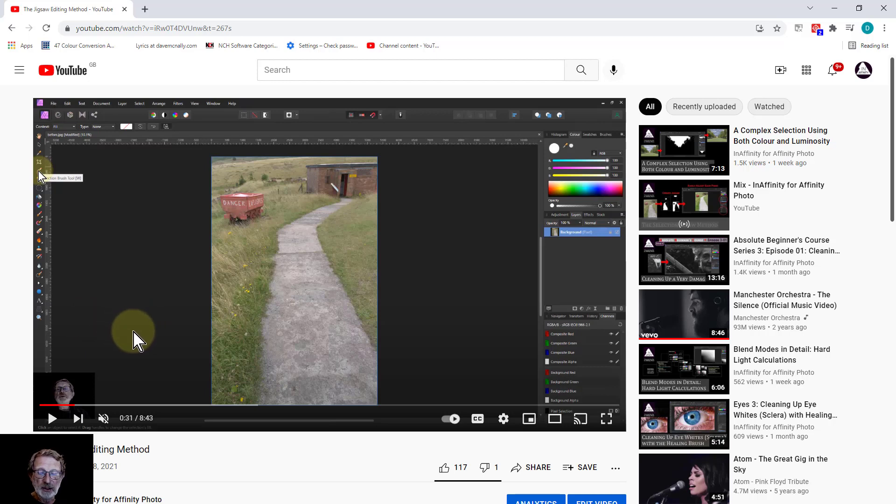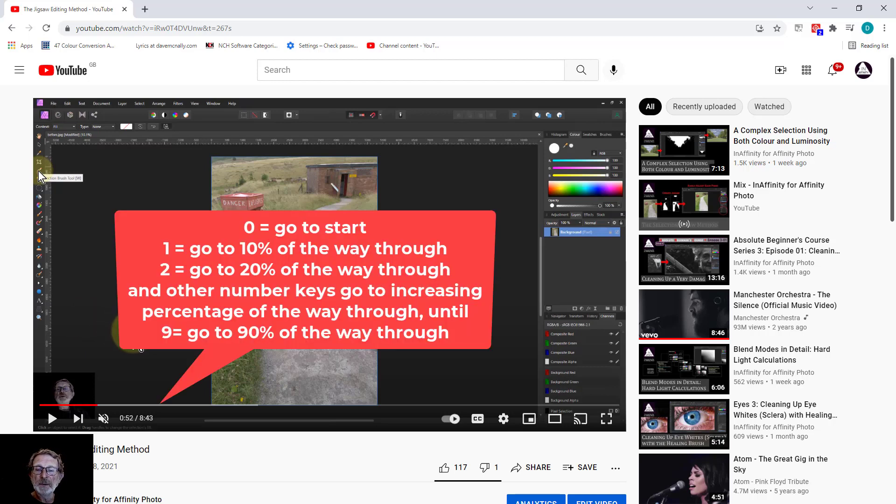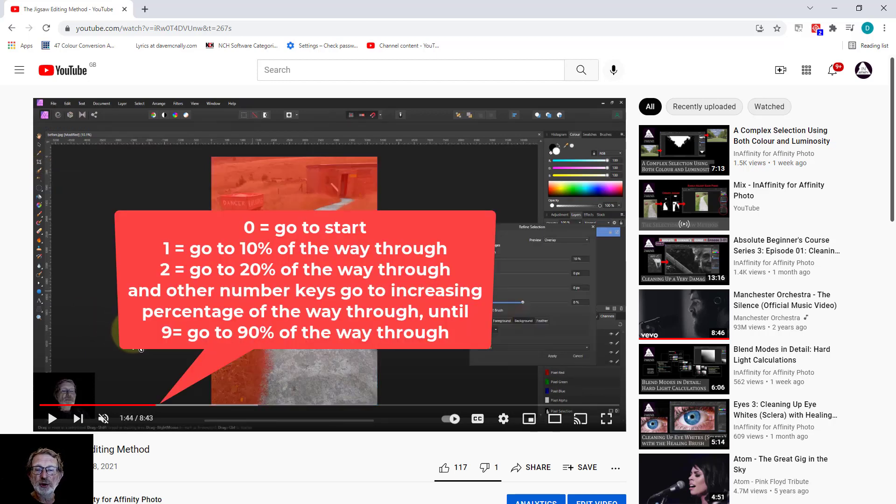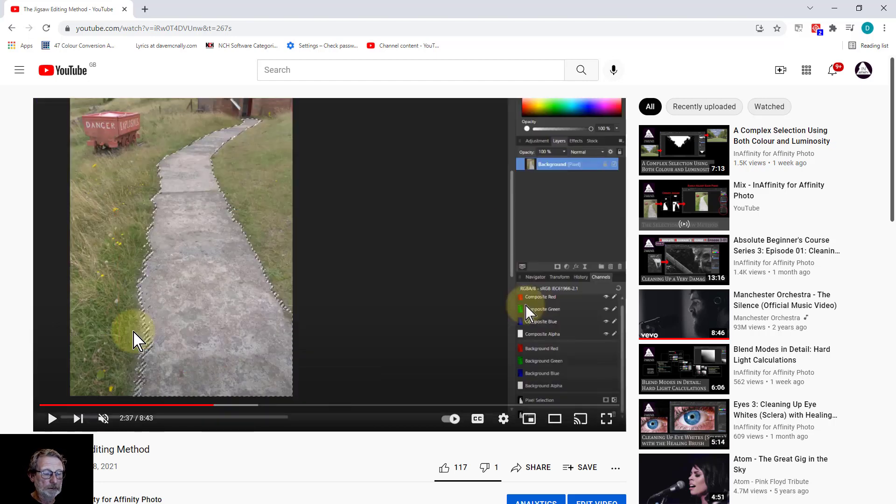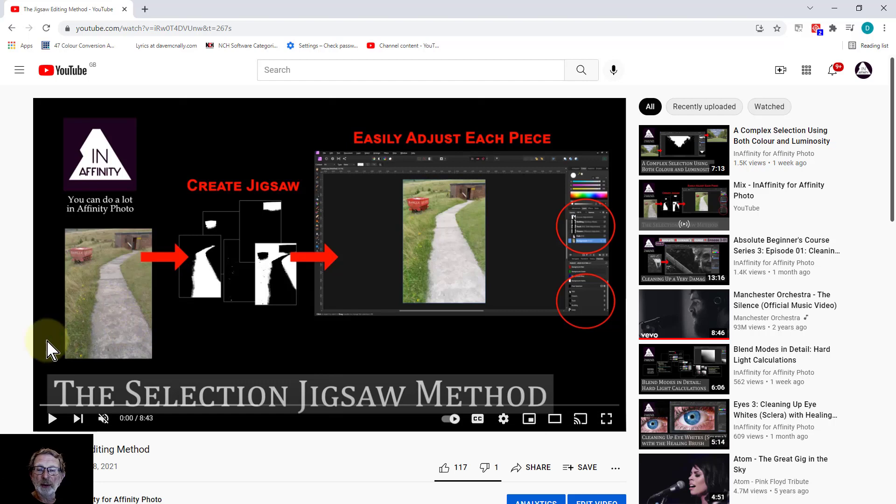Another way of getting through the video is using number keys. So one will take you to 10%, 2 to 20%, 3 to 30% and so on. And then 0 will take you back to the beginning.